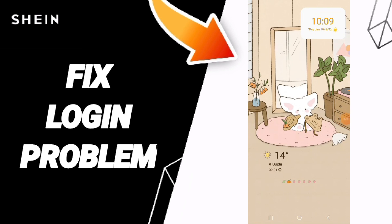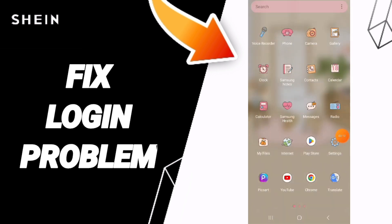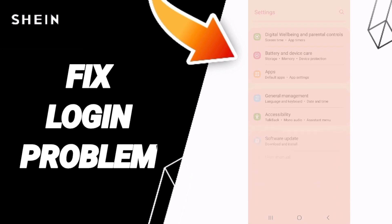Hi friends, today we'll talk about how to fix the login problem on the SHEIN app. To solve this, you should go to settings.